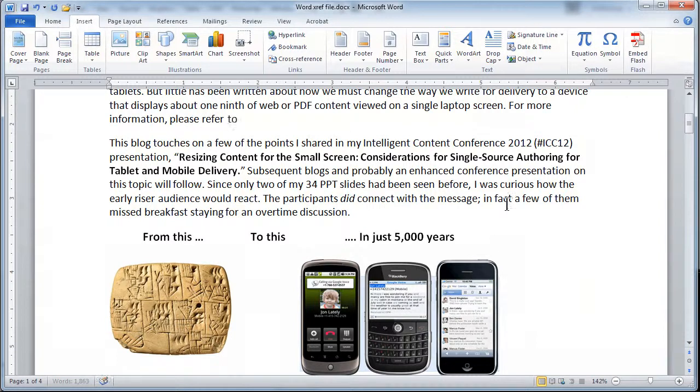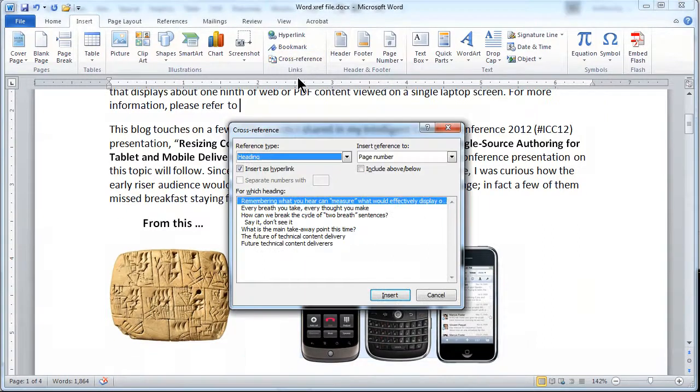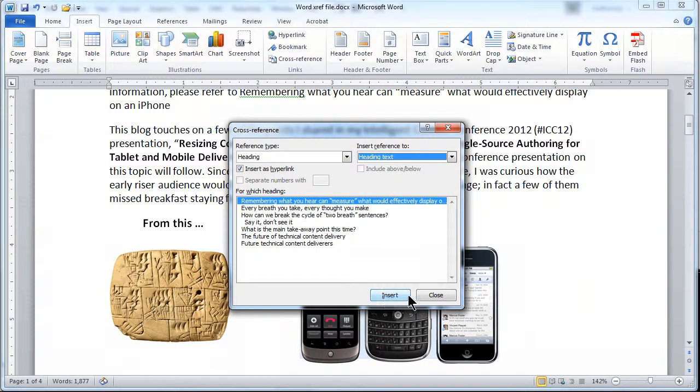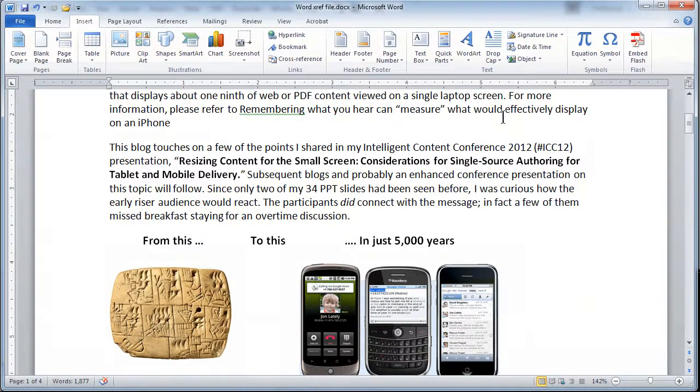Now all of that came for free in FrameMaker with my cross-reference format. So now I can select the heading and I can go ahead and say that I'd like the heading text inserted. And as I do that, close, you'll see that it has indeed given me that part of the cross-reference.